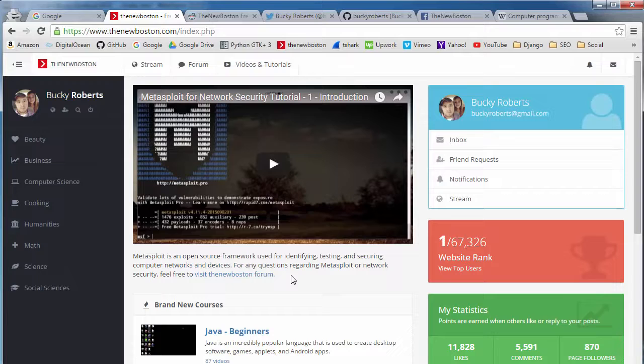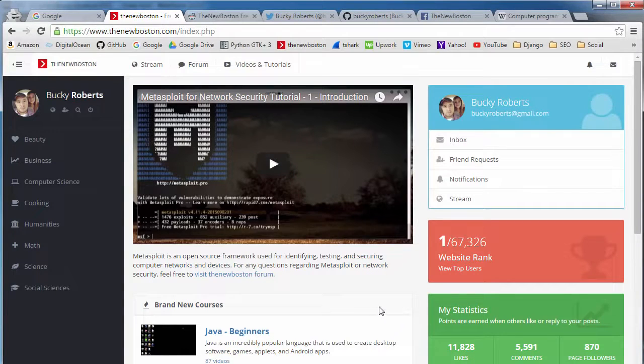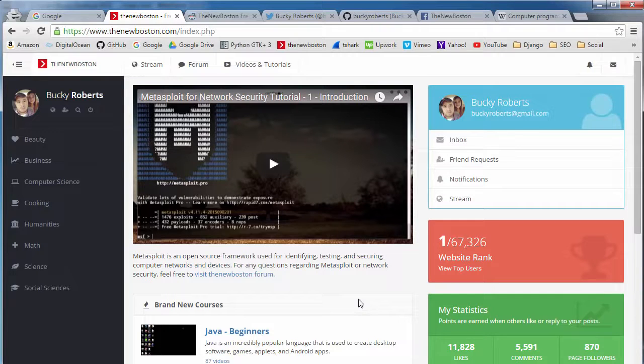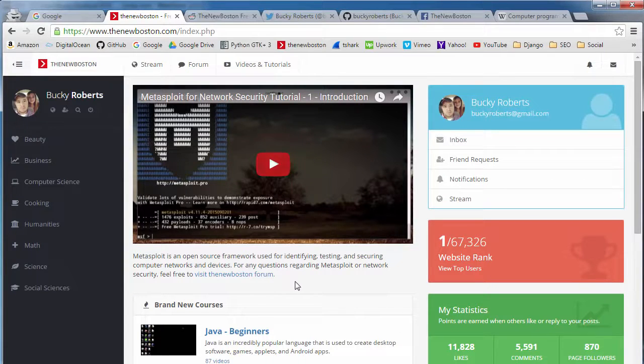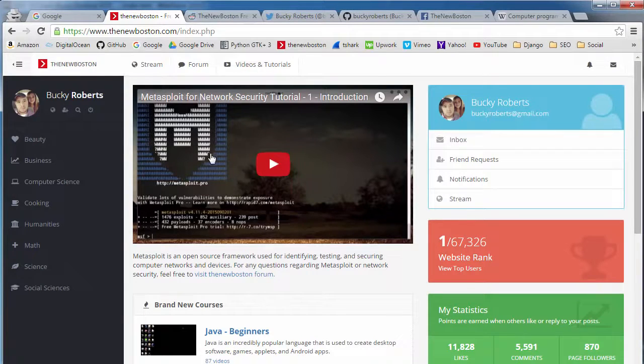then Google is obviously going to think, hey this is probably a really important webpage, we're probably going to want to rank this one higher than just some other one. So again, in general, it's good to have as many links as possible pointing to your webpages.